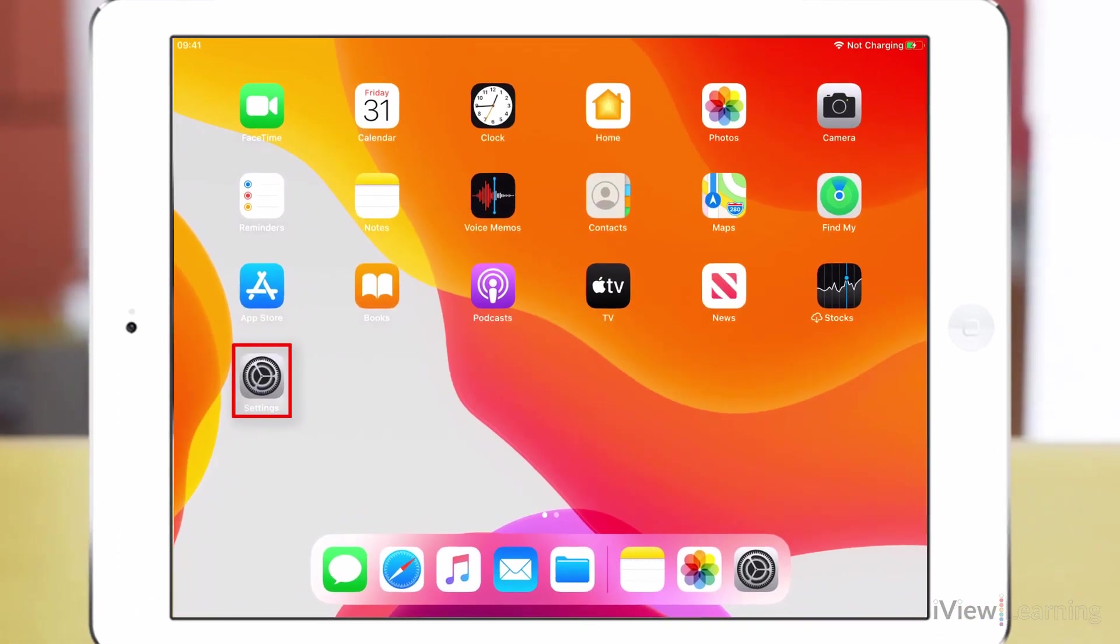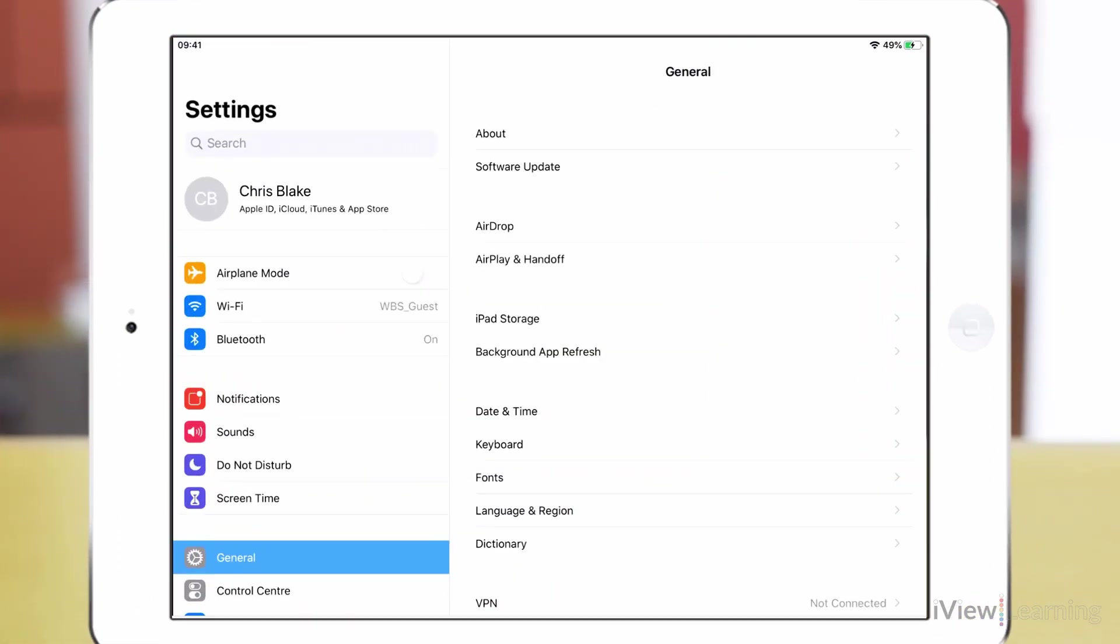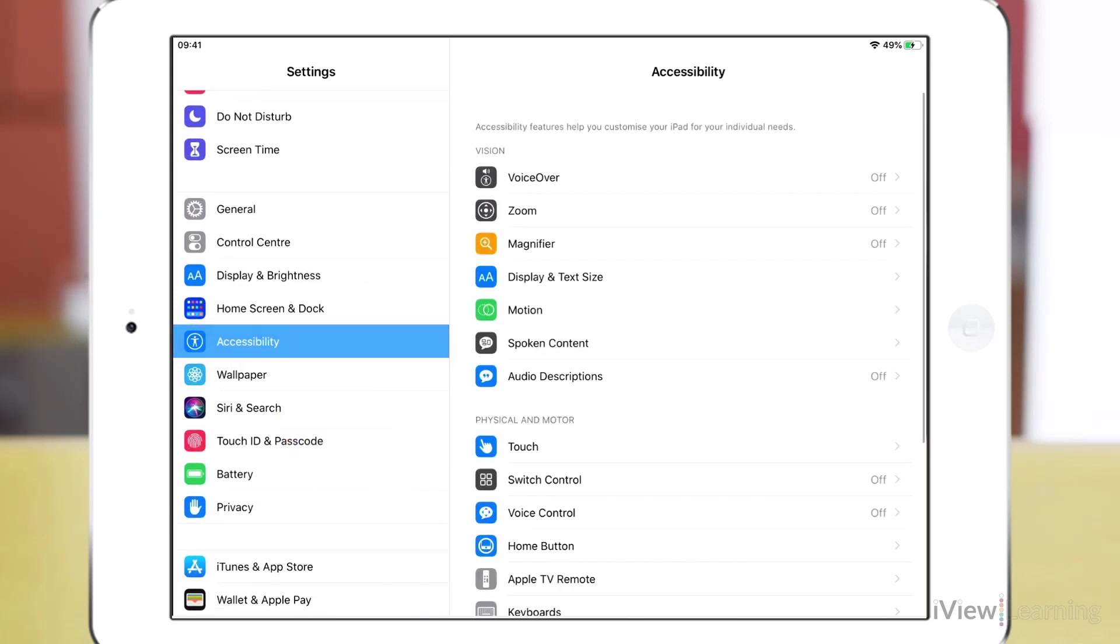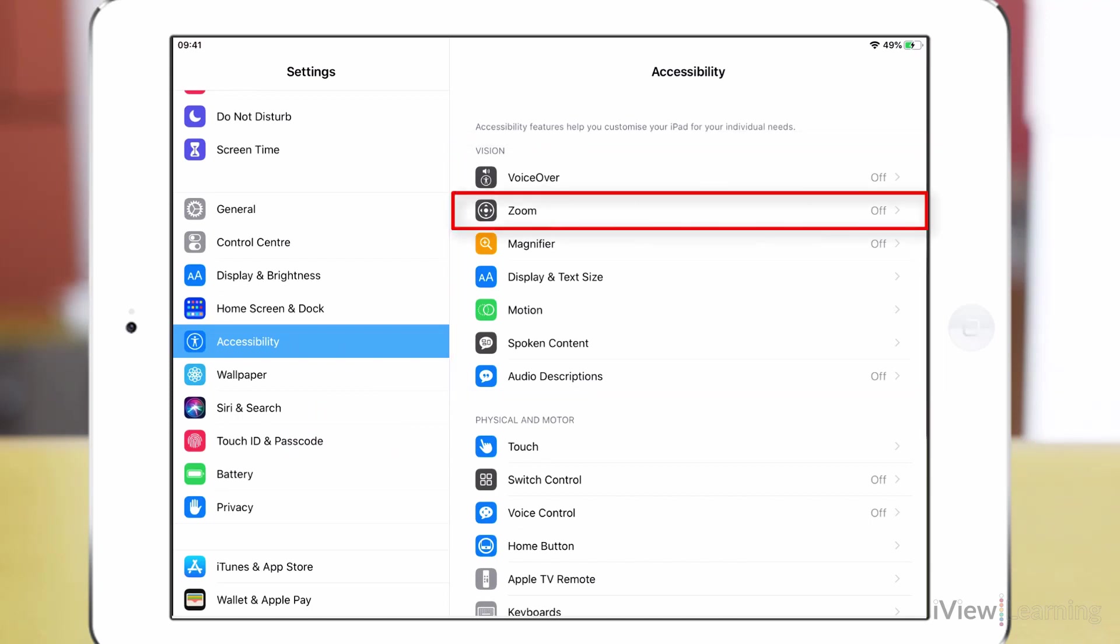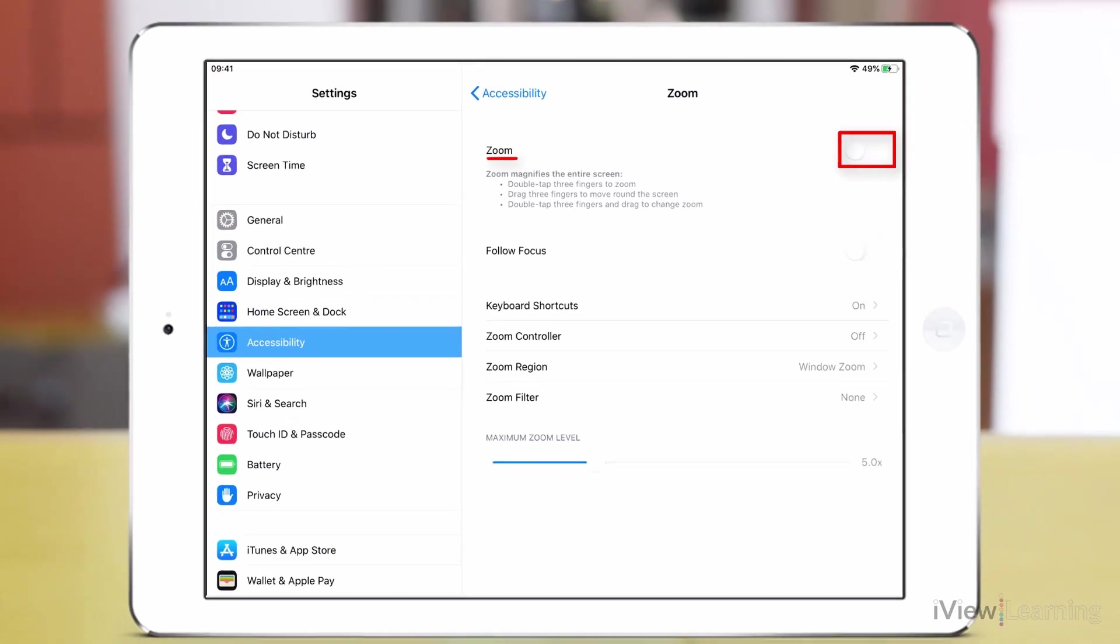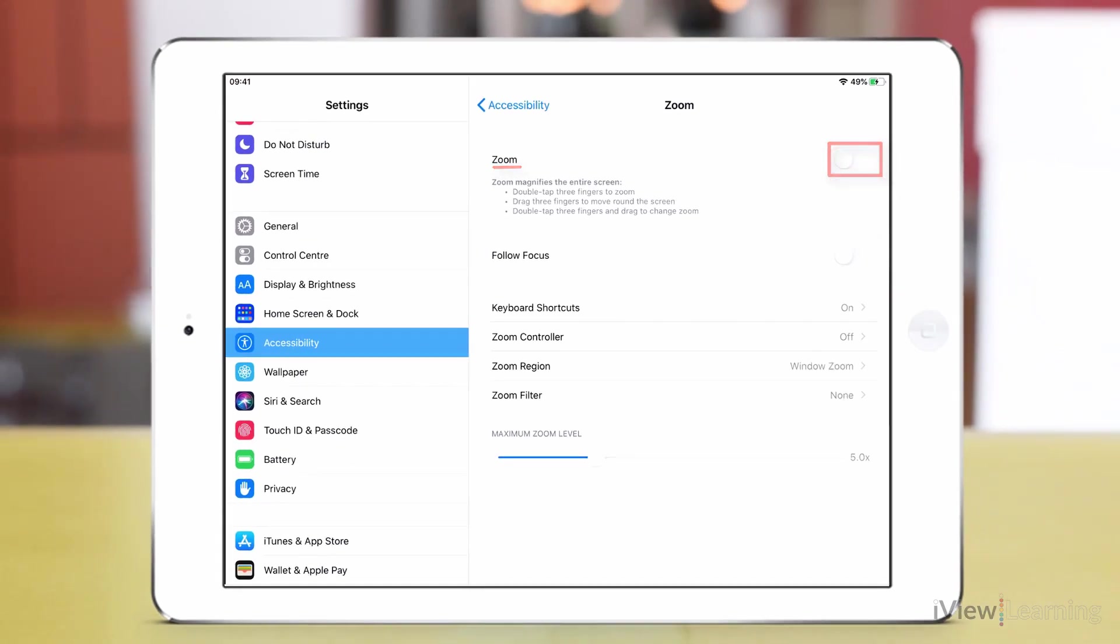Tap the settings icon. Swipe up on the side panel and tap accessibility. In the vision section tap zoom. Tap the zoom toggle switch to turn it on.